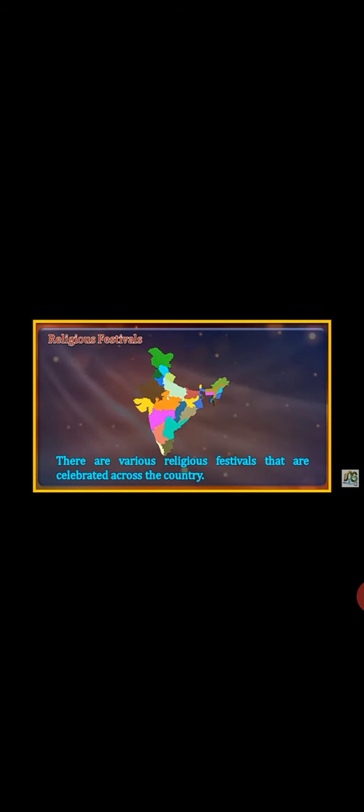India has different religions, so every religion has its own festival. Religious festivals include Holi, Raksha Bandhan, Eid, Guru Parv, Christmas, Diwali, and Dashera, among others.